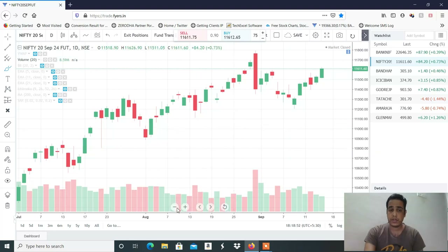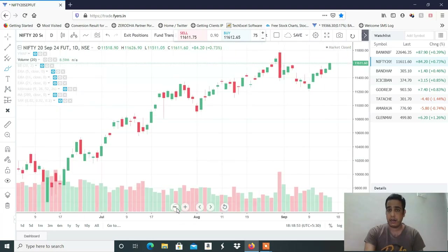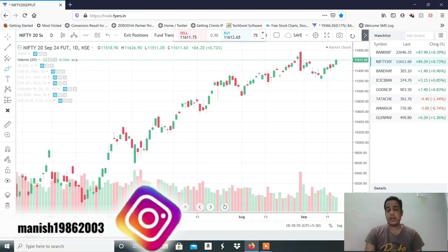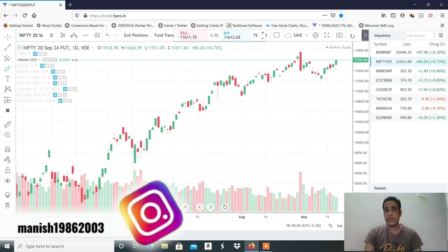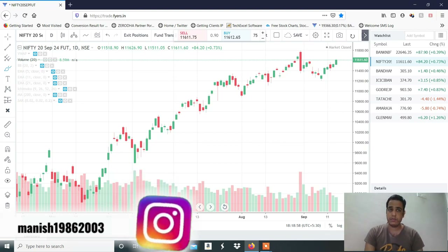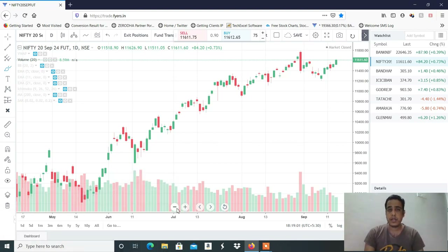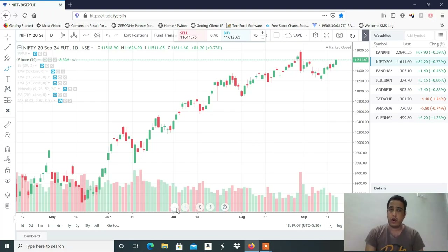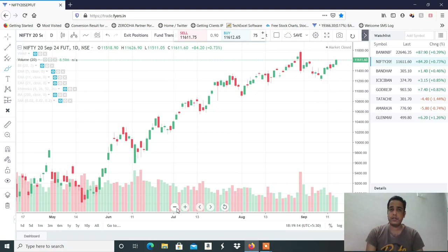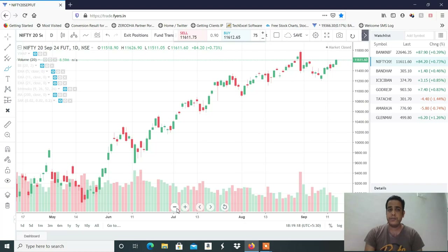The next targets are 11,750 and 11,800. We can see a 152,200 point rally in Nifty. But 11,800 is a major resistance — it is a big resistance. Here you will see that long positions should be offloaded and exited. So 11,750 to 11,800 are possible targets, and the view remains bullish.